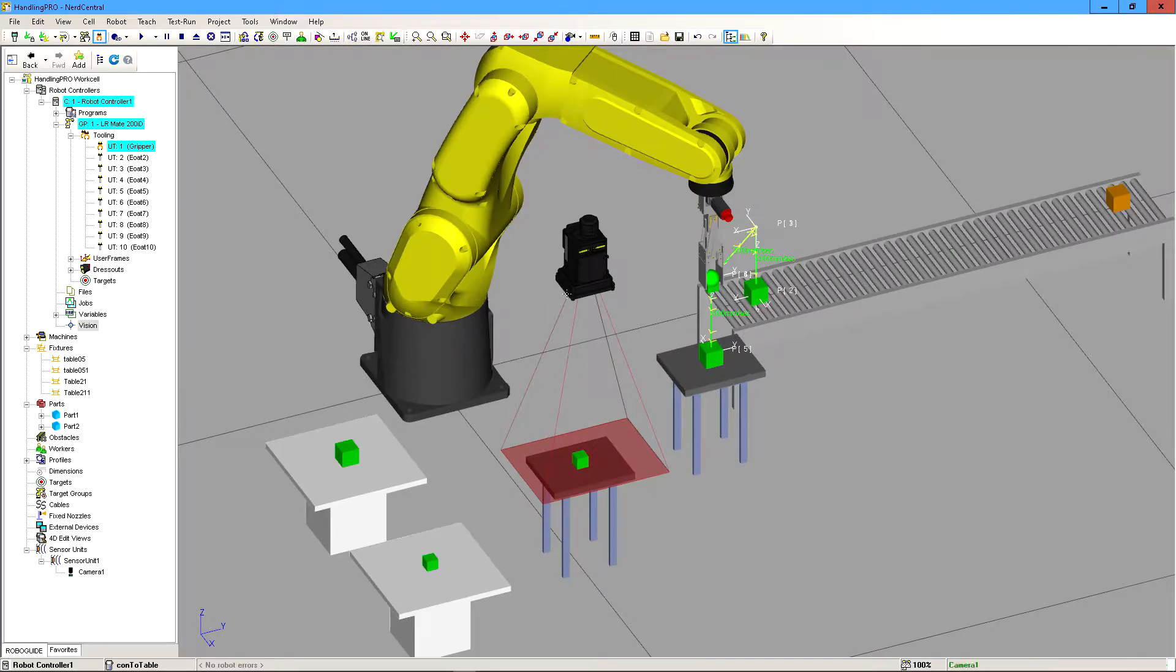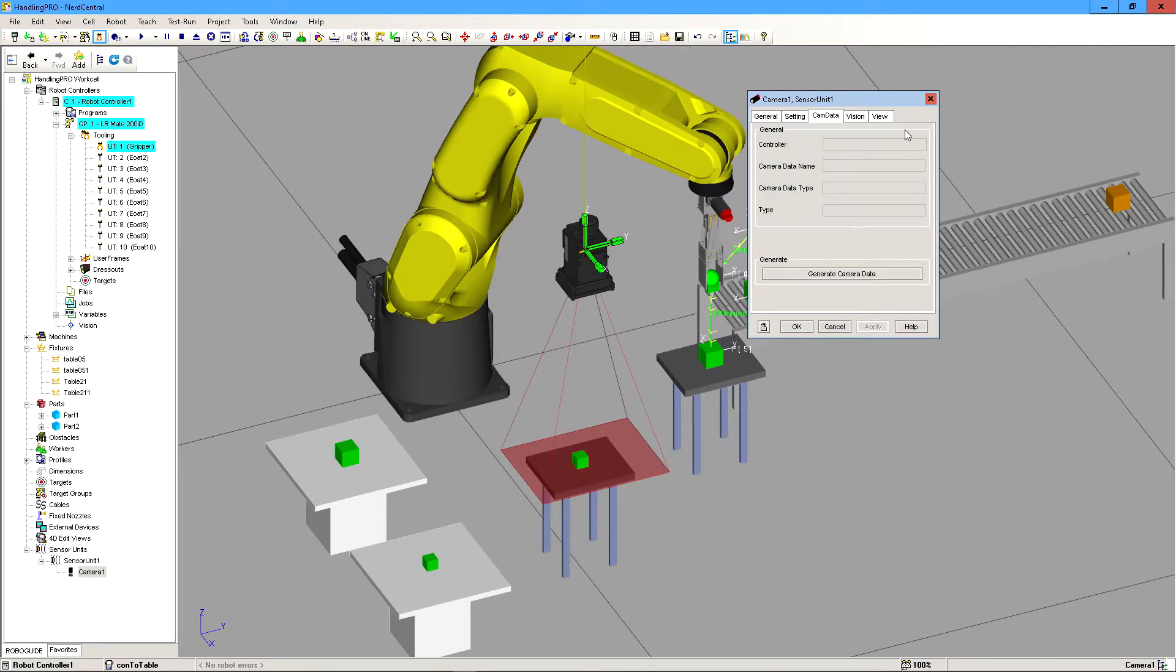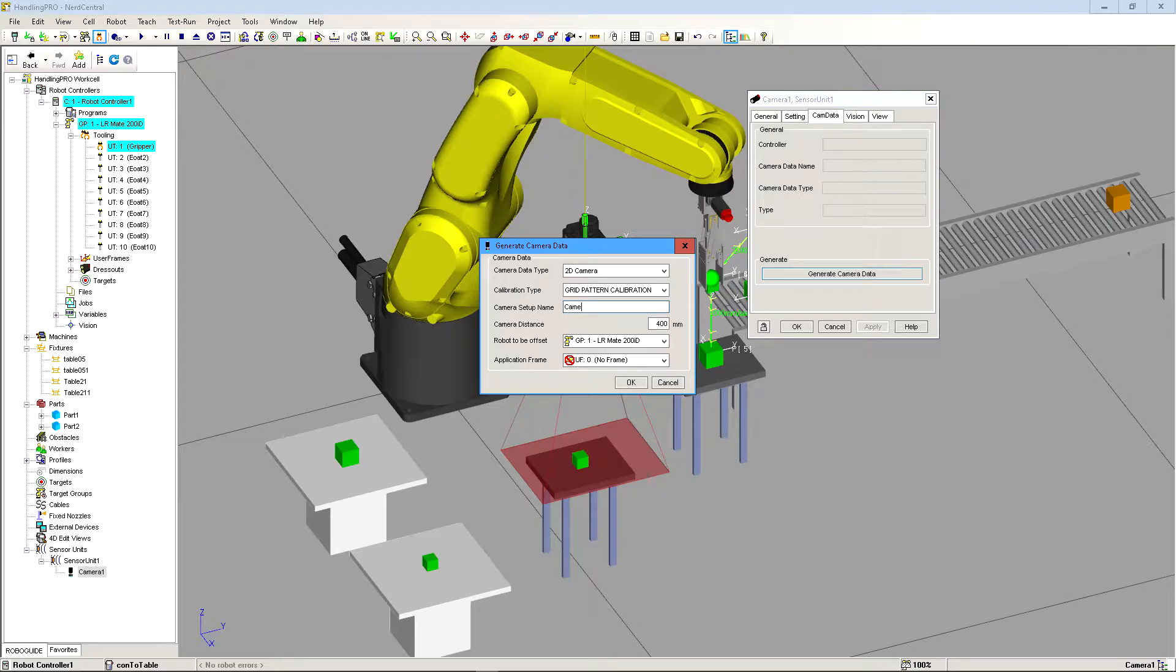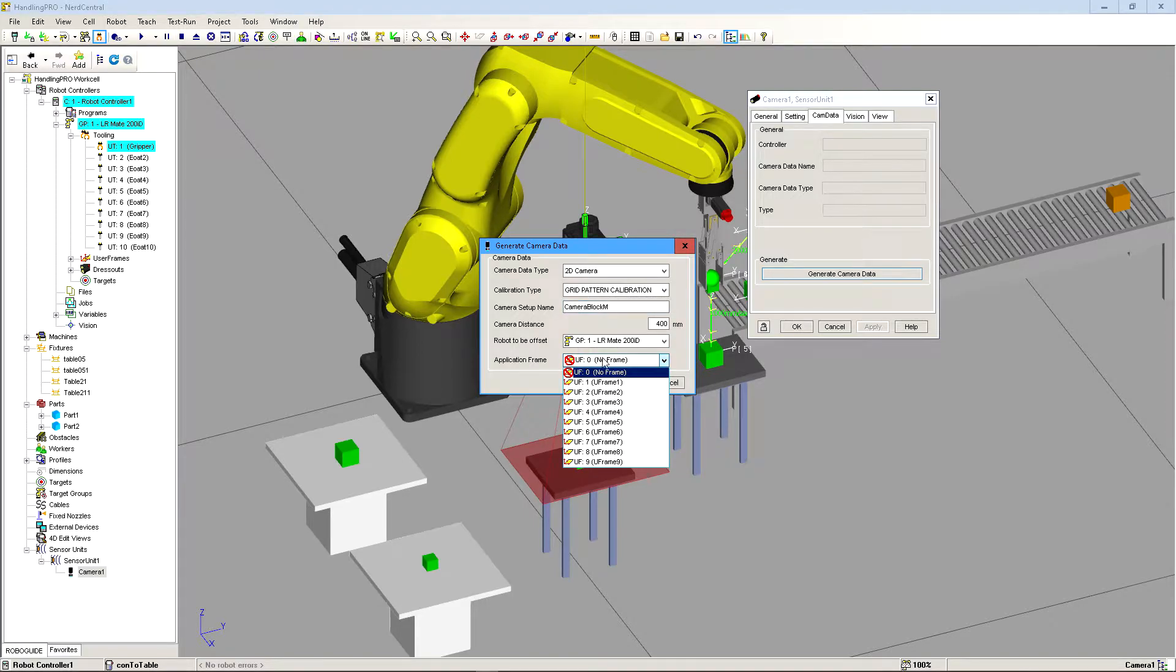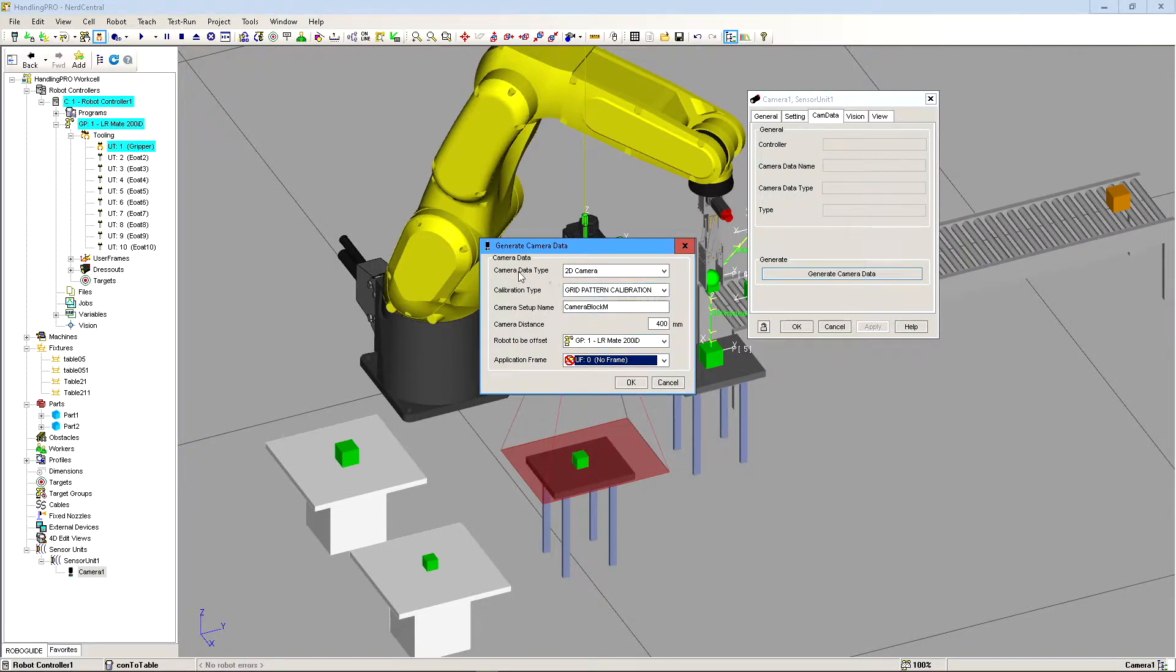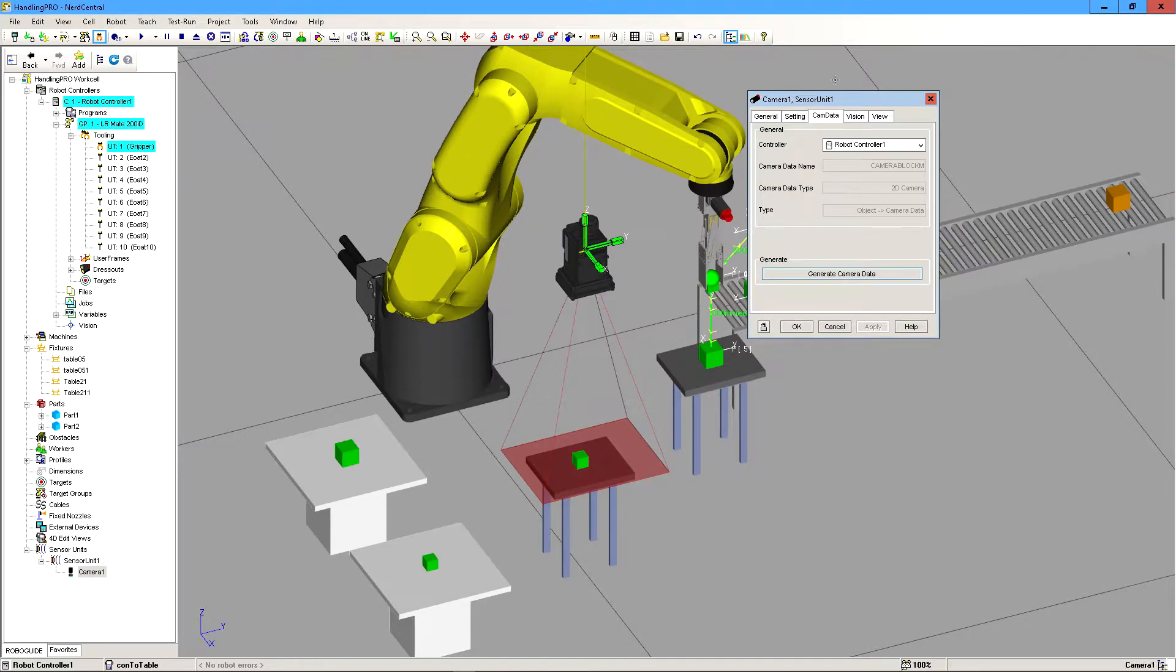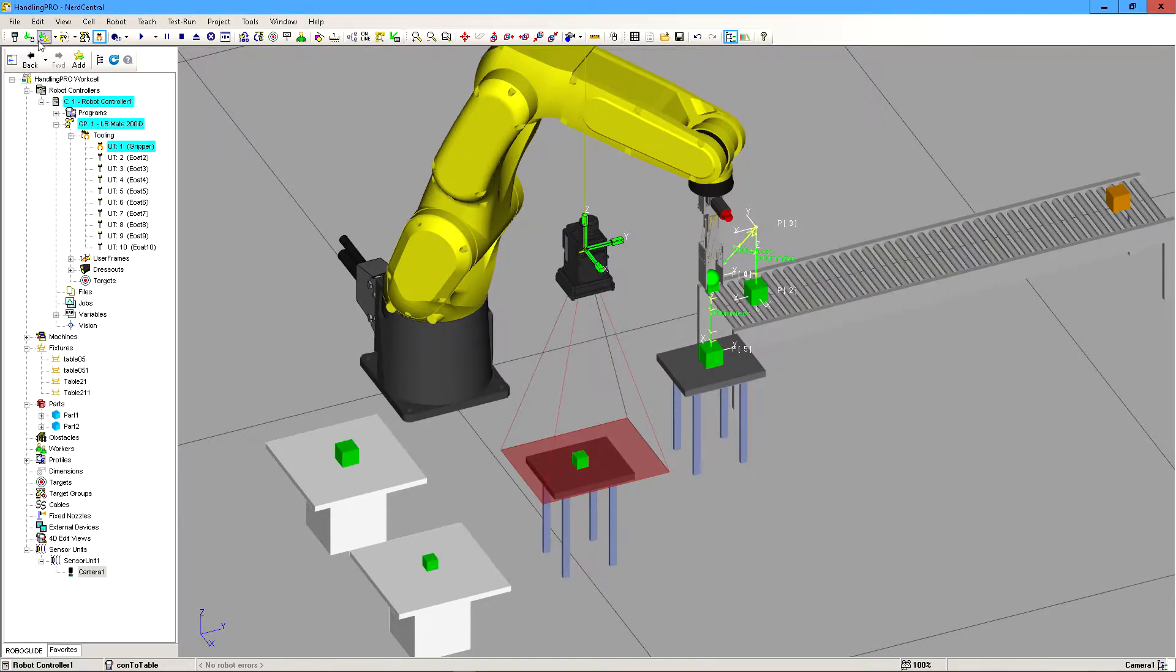So once the port is all set up, we need to double click on here. We need to go to generate camera data. And we need to give this camera a name. So we're going to call it camera block, which means just camera block measure. And then we don't have a user frame. So we're just going to leave it under no frame. And then we're going to hit okay. And it says it was generated. So we're good to go.